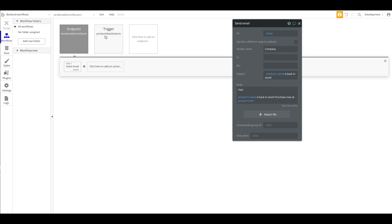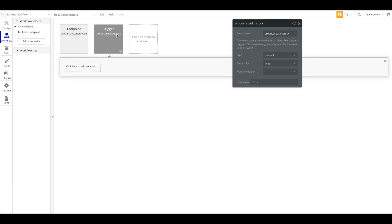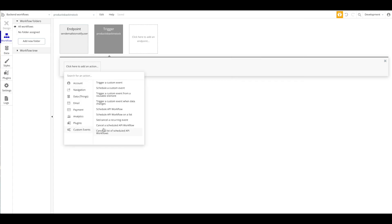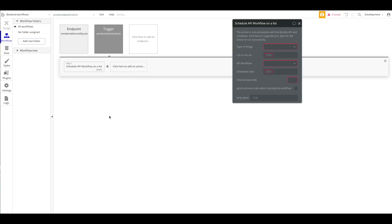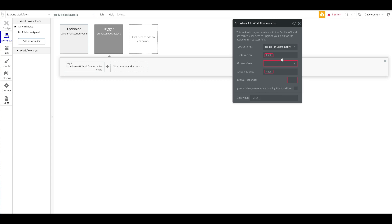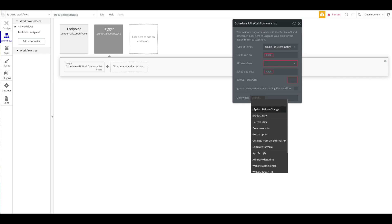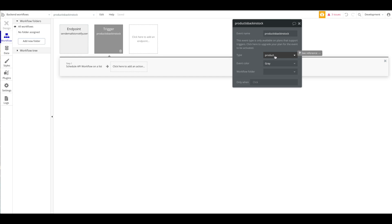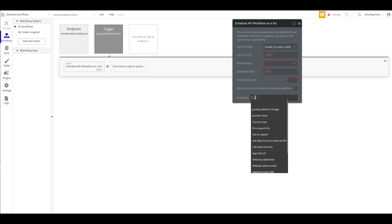Let's go back to the trigger. When a product is back in stock — which we'll define now — we want to schedule an API workflow on a list. The list we want to run it on is 'Emails of Users Notify.' At the bottom, under 'Only When,' we have two new options: 'The product before the change' and 'the product now.' We can define what database change should trigger this.